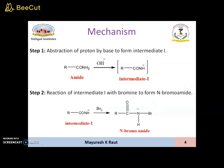Step 2 is reaction of intermediate 1 with bromine to form N-bromoamide. The intermediate 1 reacts with bromine to form N-bromoamide. The bromine gets attached to the nitrogen, so that's why it is called N-bromoamide.